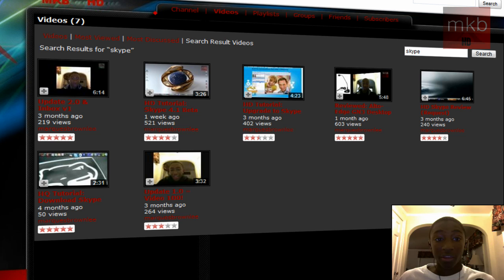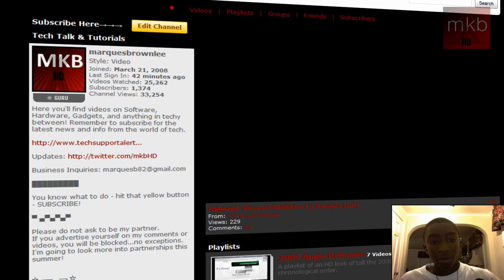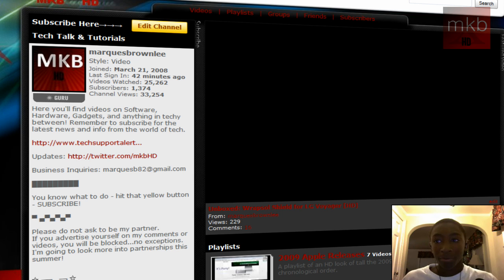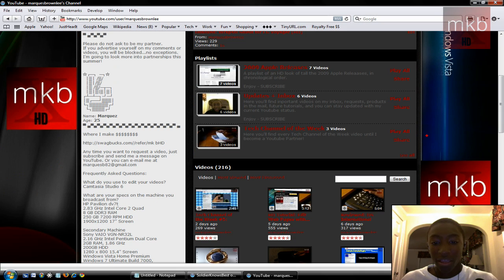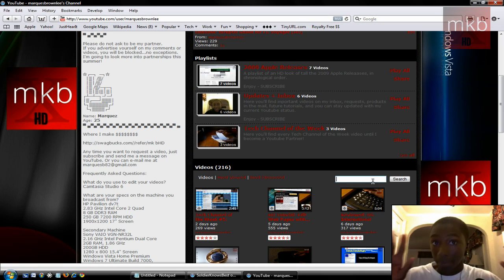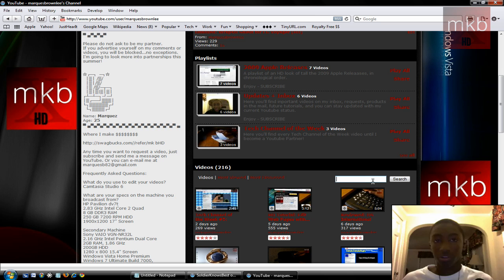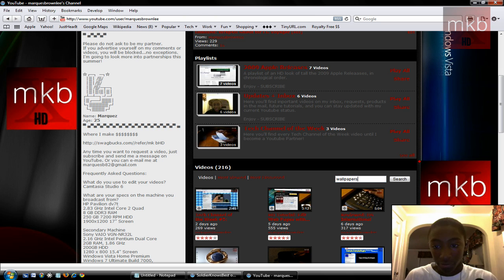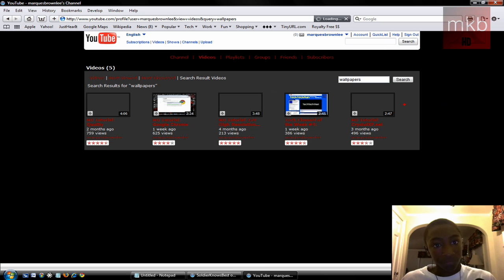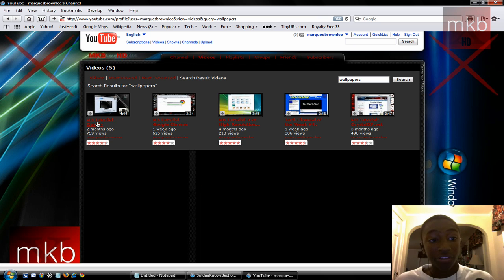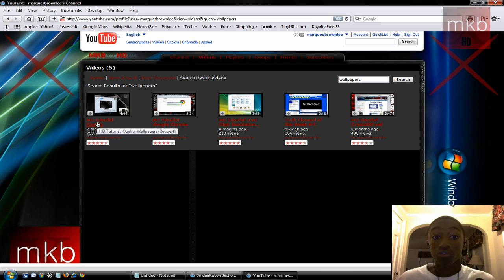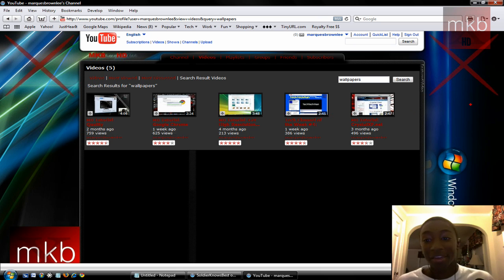Or maybe, say, you go back to my channel and you say, wow, nice wallpaper. I know someone's going to ask that. Where did you get your wallpaper? I'll say, I actually did a video on where I get all my wallpapers. And someone will say, oh, that's all in caps. Wallpapers. Enter. And there's all the videos I've ever done, including HD tutorial quality wallpapers request. So many people have asked me that.